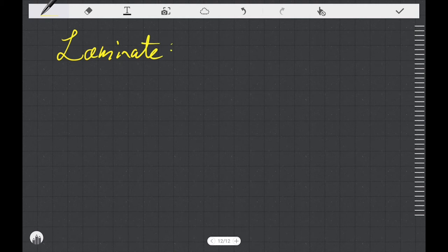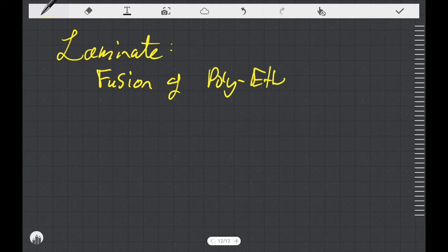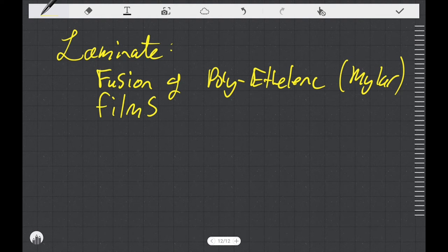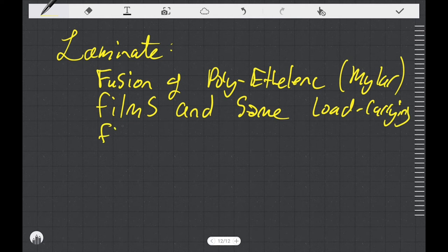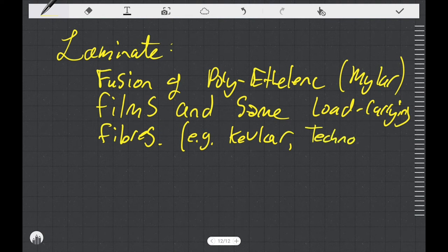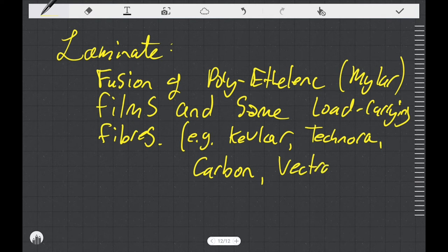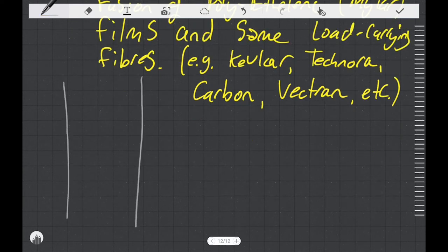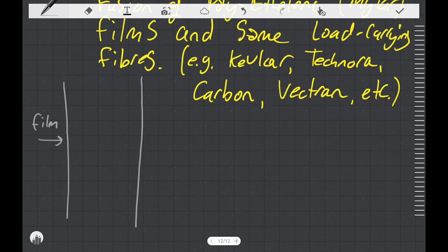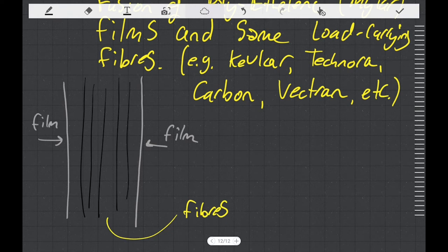The last kind of sail material that we're going to talk about is a laminate. This is actually just a whole group of sail materials. A laminate is a fusion of polyethylene, which is mylar, that are in films. And you have some load-bearing fibers that you're going to place between the films. Some examples of fibers that are commonly used are Kevlar, Technora, Carbon, Vectran, and the list goes on. In the diagram, I'm drawing my films and we're going to put the fibers in between the films. There is some sort of a glue that holds the laminates together.